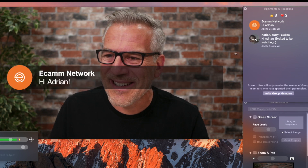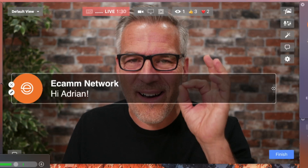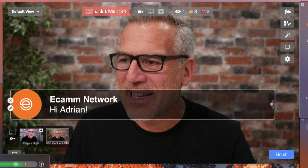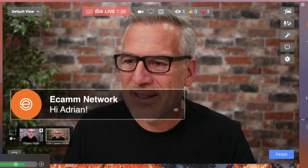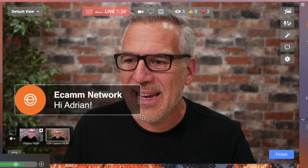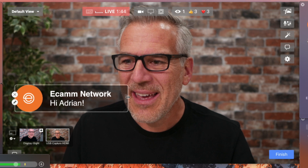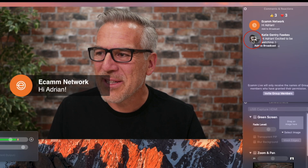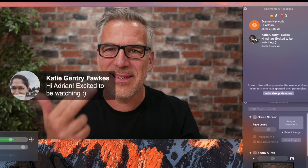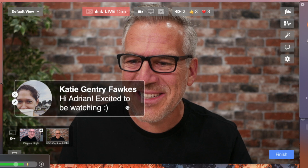So let's just do these one at a time. Ecamm Network says hi, Adrian. This is totally flexible — it's a free-floating tab. If I click on the side I can bring the length of the thing in, and if I hit at the bottom I can reshape it. When I click on the next one down I can go straight to Katie, and that will just replace the one that was above it. So Katie's in here: 'Hi Adrian, excited to be watching.'